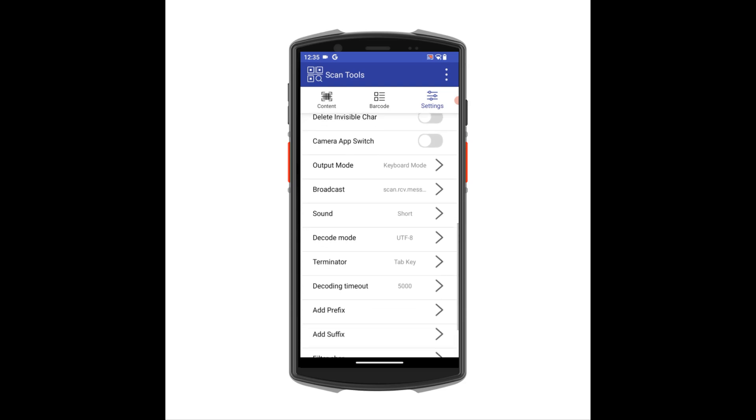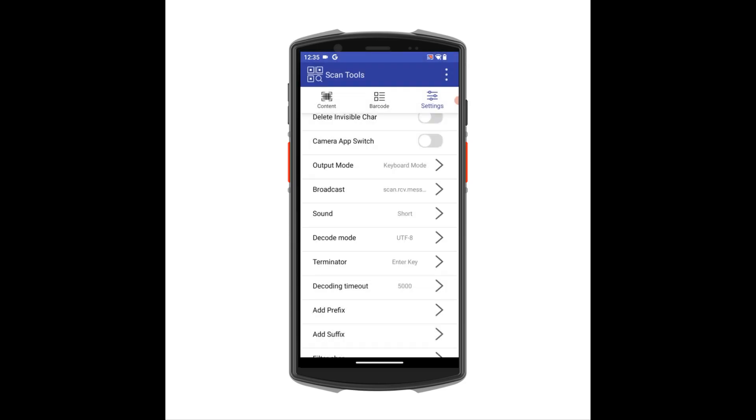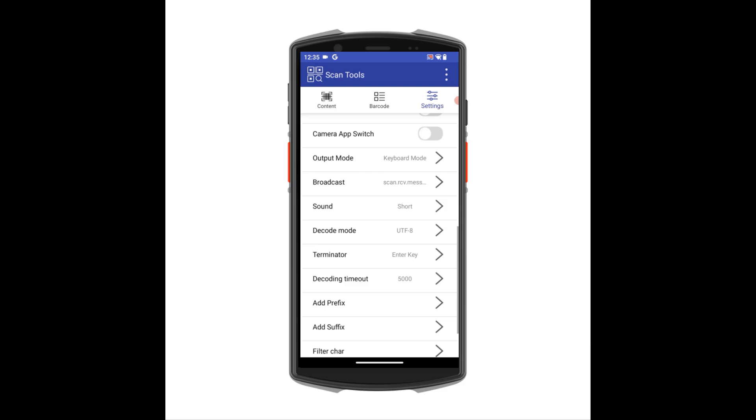Secondly, next to the Terminator function, a bit further down in this screen, this is where you can set the scanner to automatically return an Enter or Tab after scanning. Some apps require this, so the cursor moves to the next field automatically, or the next function in the app is enabled without the user having to press Enter.